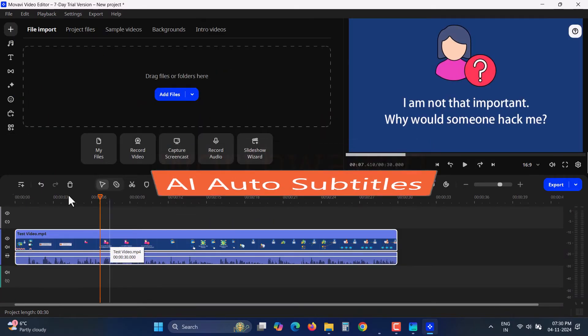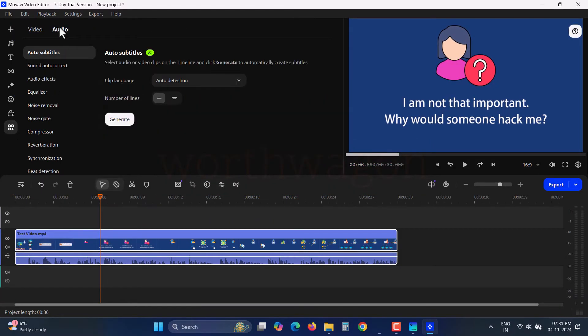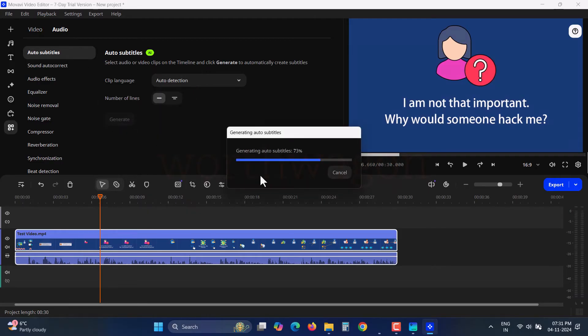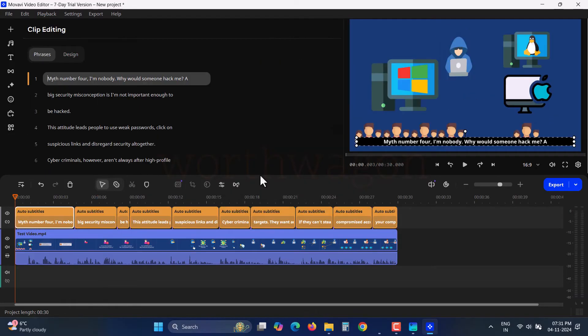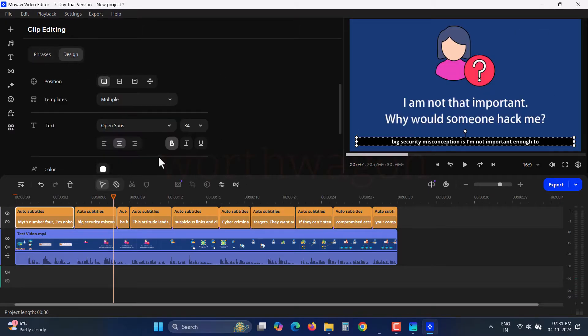Need subtitles for your video? You don't have to type everything manually. Here's auto subtitles. Just select the clip and click on Generate. It analyzes and displays the subtitles, which you can format to match your video style.